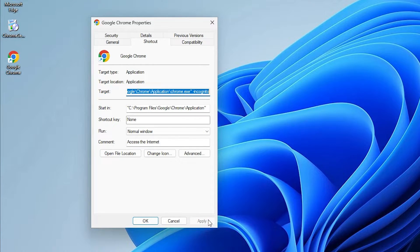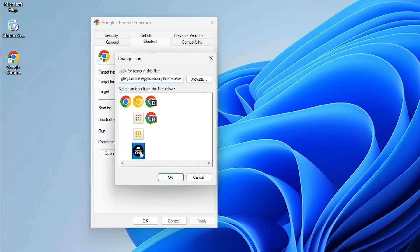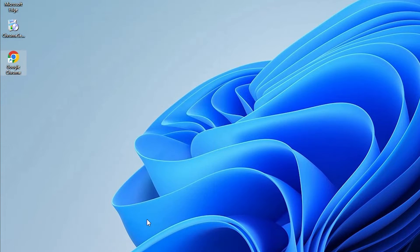Now go to 'Change Icon'. I want to change the icon as well. Click on Change Icon and select any icon you like — I like this one, so I click OK. Now click OK again. Here is our Google Chrome incognito mode shortcut.